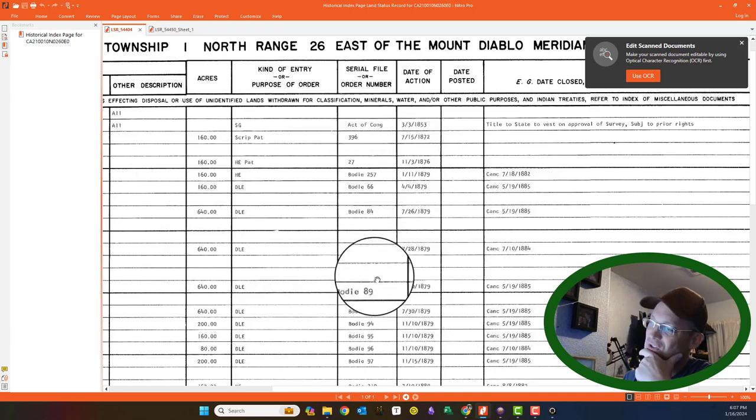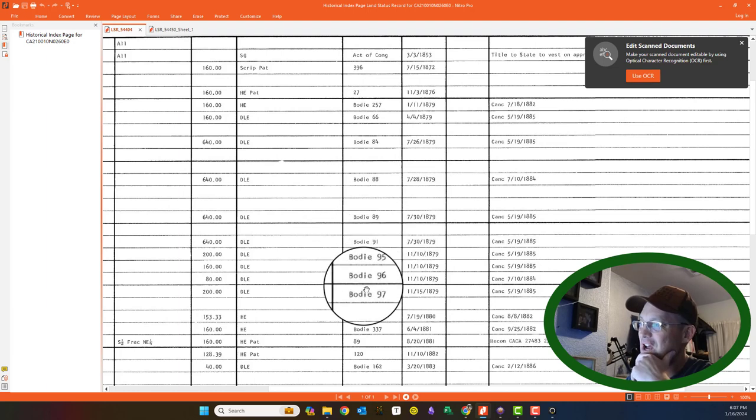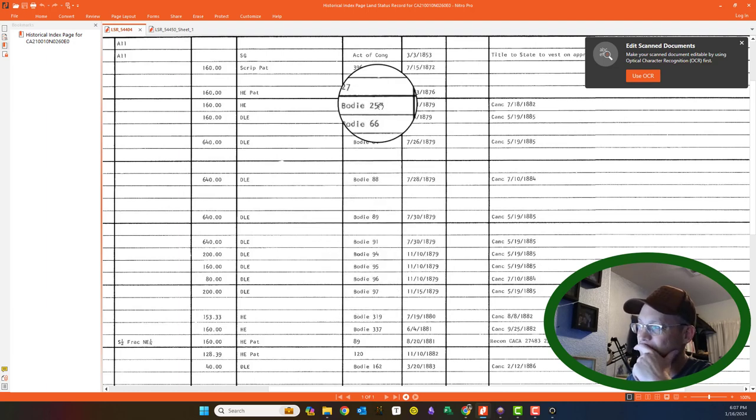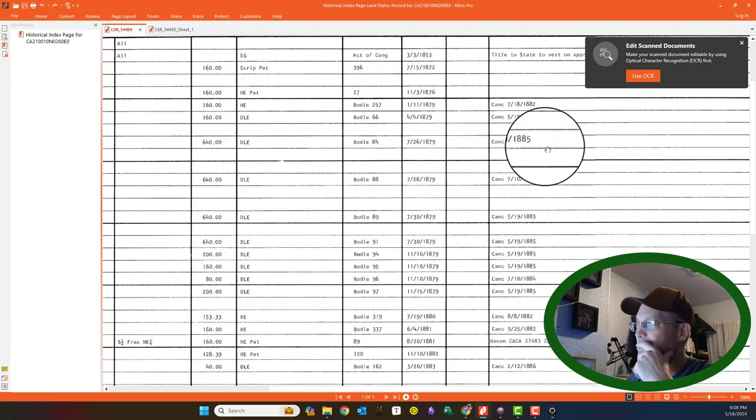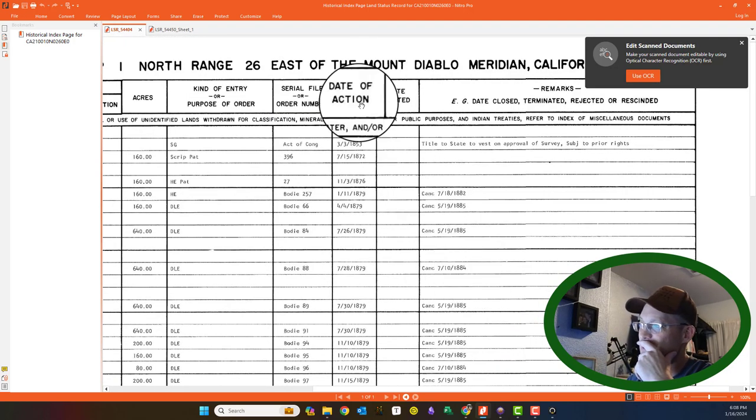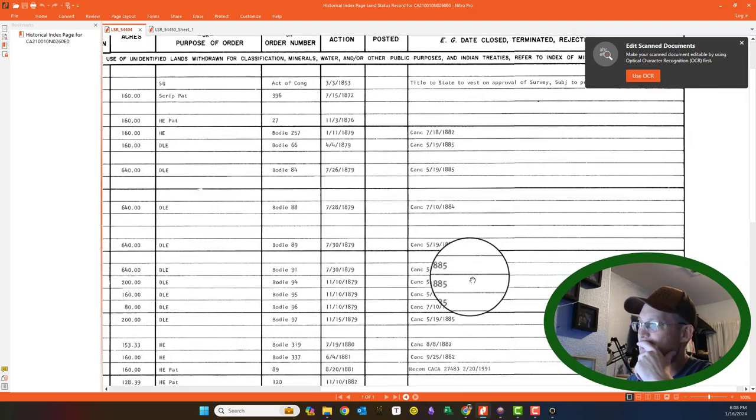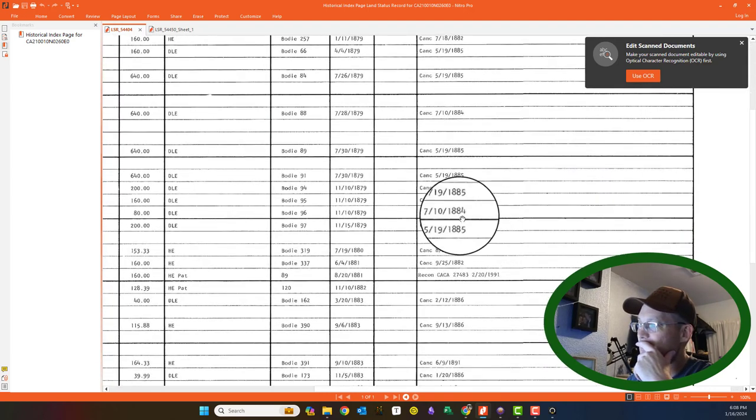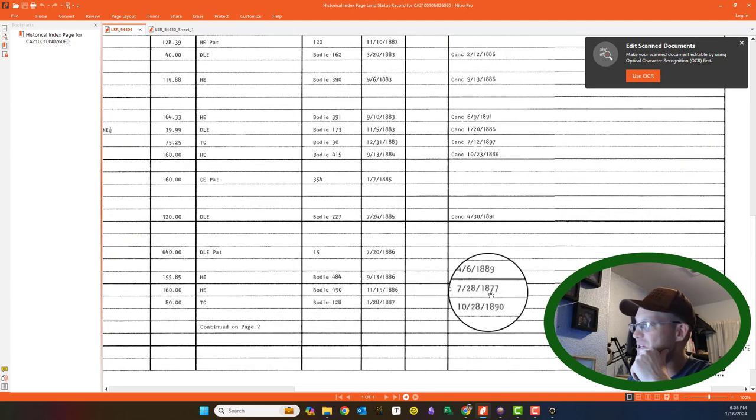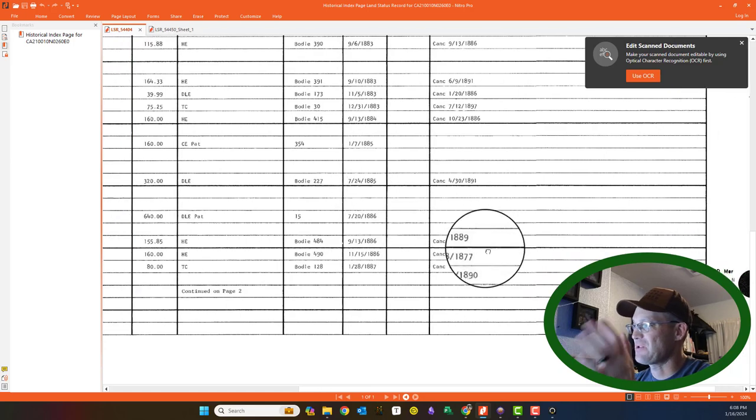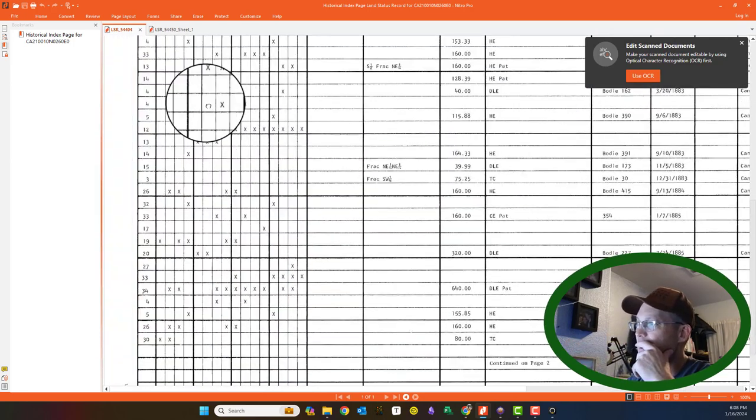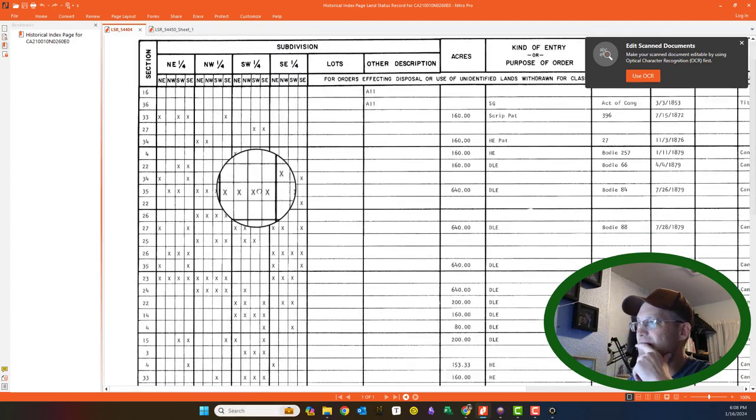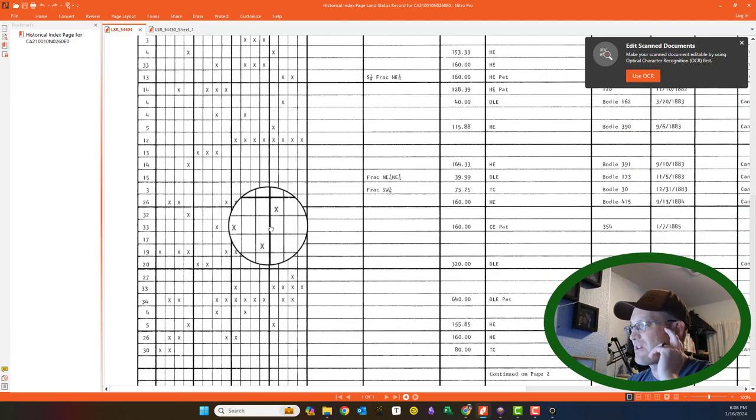You got to remember, most of these patents are from the federal government. There is no book and page or document number like at the county recorder, because it's a federal patent. This is kind of interesting. They've got all these Bodie numbers here, which I would assume is about the ghost town of Bodie. But the other interesting thing is over here. It gives you the date and then it has remarks. It's interesting that almost all of these that went out to Bodie got canceled. I'm not 100% sure what's going on. There's probably some interesting history there that I don't have. Let's just go see if we can find anything in Section 10 here. I don't see anything in Section 10.